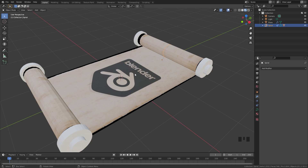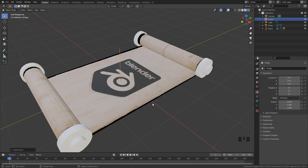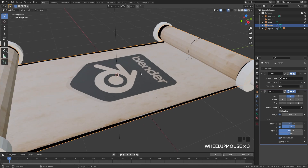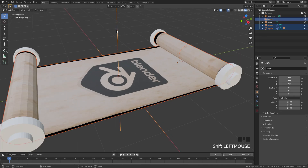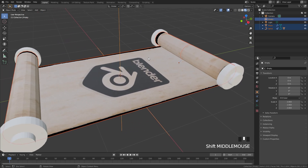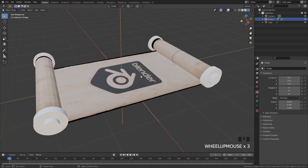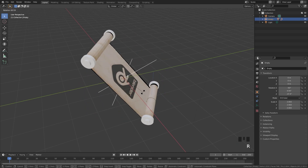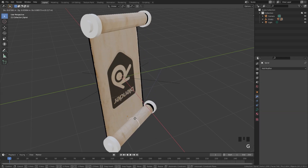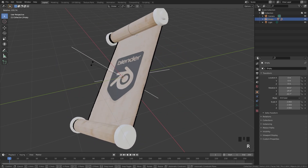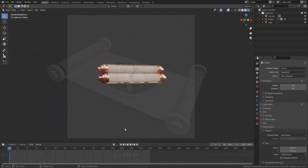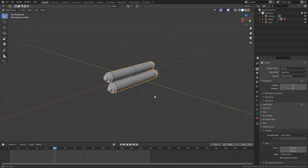Before finishing, add an Empty — select Empty and add a Plain Axis. Parent everything in the scene to this empty: select the scroll, then the spiral, then the empty last, and press Ctrl+P to parent. The handles don't need to be selected since they're already parented to the spiral. Now you can select the empty, rotate it in any direction, and the scroll will still work correctly. You can animate the empty moving around and animate the spiral opening and closing to create really cool animations — just add materials, lighting, and you're done.